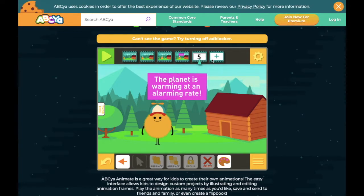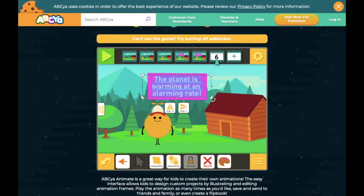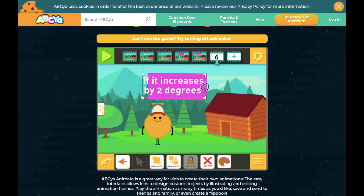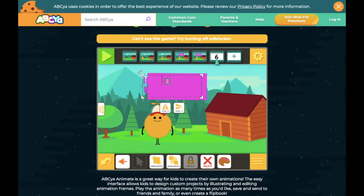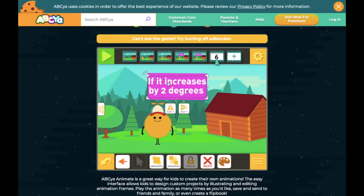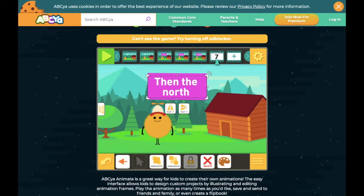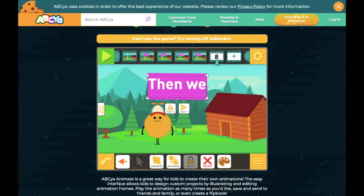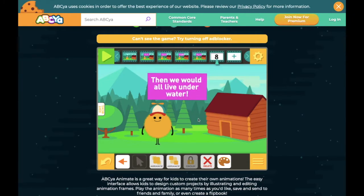I'm going to take a copy of that and do it one more time. Each time I'm copying it I might change the text — so 'If it increases by two degrees.' I'll make that a little bit smaller so it fits in the box, change the color back, and get my arrow. Copy again — this time: 'The North and South Pole will melt or could melt.' Copy again, and then: 'We would all live underwater.' This is going to be a short animation.